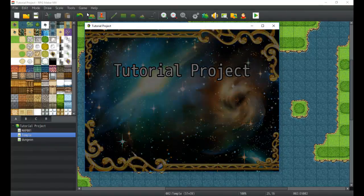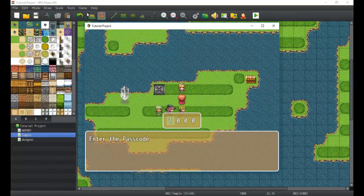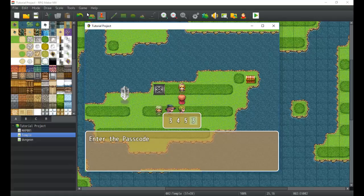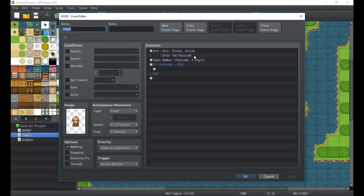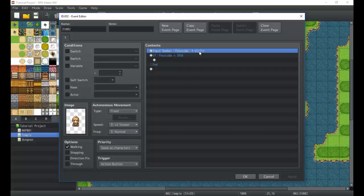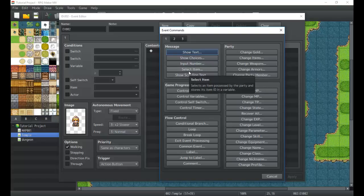If the passcode entered is 3456, whatever is inside the conditional branch will occur. So we can have a special passcode mechanic in the game. Input Number would allow something like that, or let you choose a number for puzzles, debugging, gambling mini-games, or anything else you need — it's up to you how you use it.